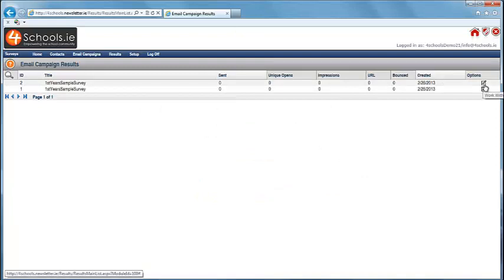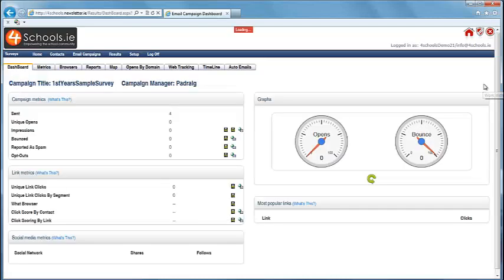If you click on Work with Campaign, you get a much more detailed analysis of your email campaign.